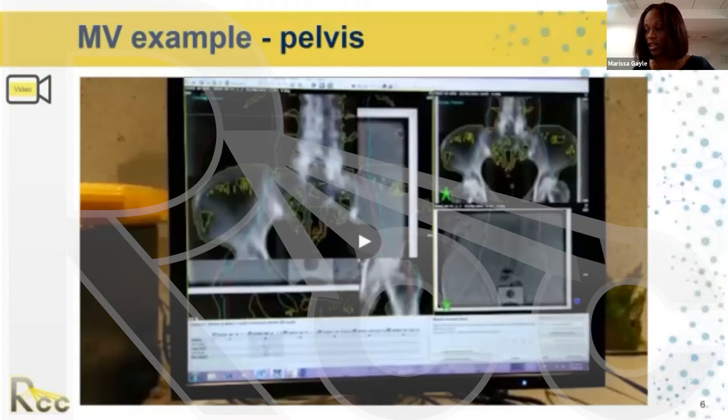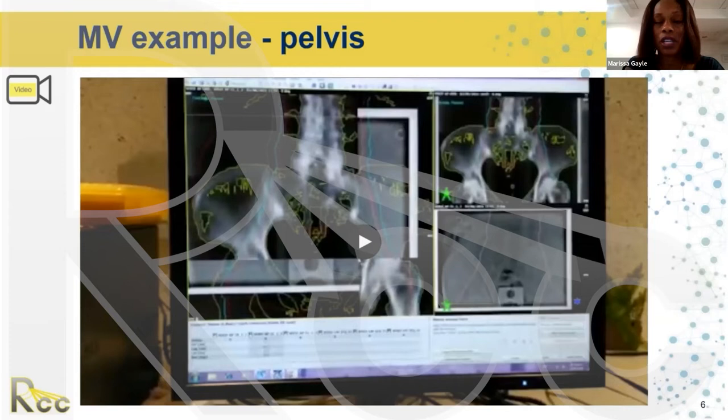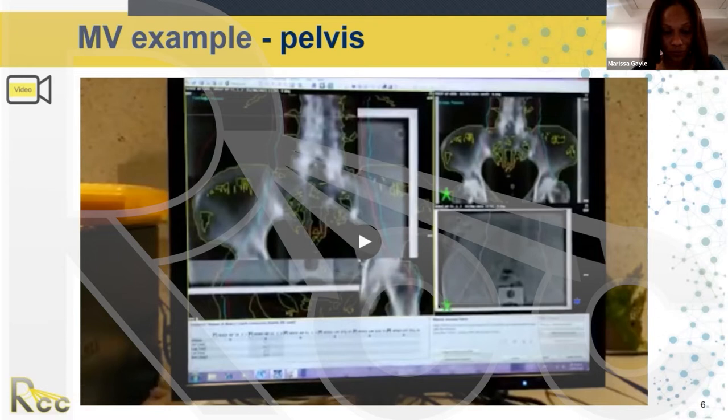The next film example is of a pelvis — a female pelvis — and this image came from Victoria Lopez. With female pelvis, especially if you have to include the paraaortic region, it's very important to have not only the pelvis bony anatomy match, but also the spine, because there are a lot of nodal involvement that we could miss if the spine is not aligned.